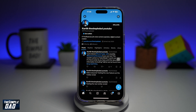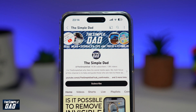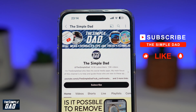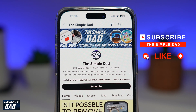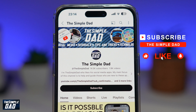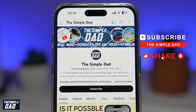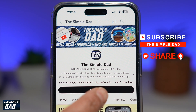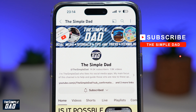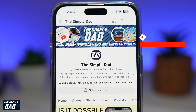So there you go guys, that is how to change your name on Twitter or X. Now if you're new on the channel and you want to find out more about your iPhone, your Android phone or any other social media apps, then don't forget to subscribe to this channel. Hit the like button if you find this video useful. Thank you for watching and see you in the next one.